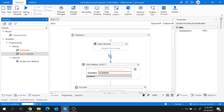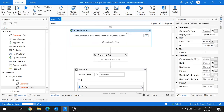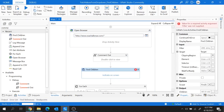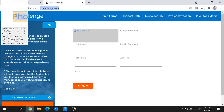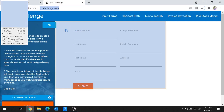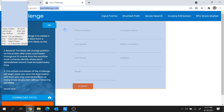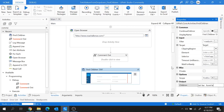Inside the Open Browser activity, I'm replacing the URL with the RPA Challenge URL. I'll add another Find Children activity and this time indicate the parent element of all the form field labels — the entire division which is the parent element of all those children elements. After clicking, it's captured. I'll create a new variable called 'formFieldLabels'.